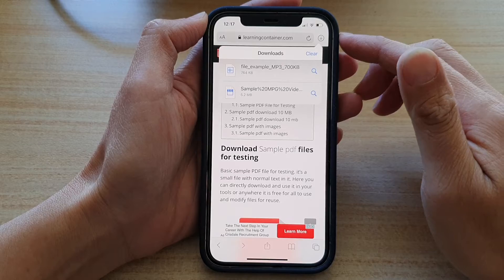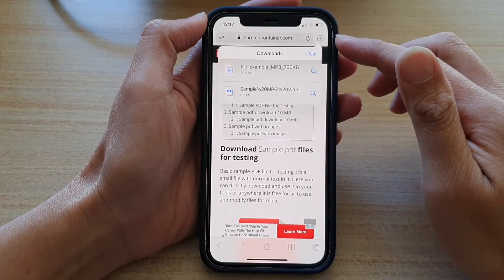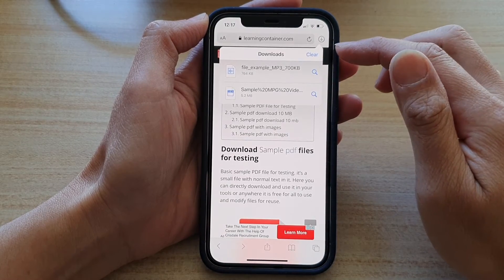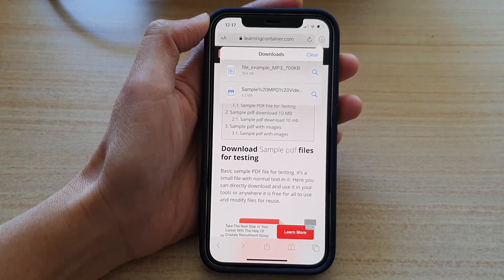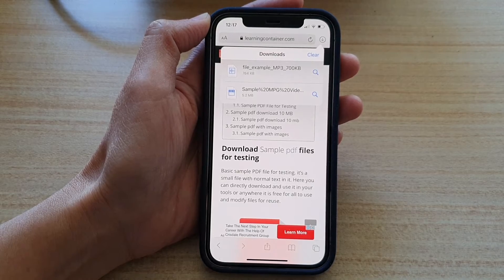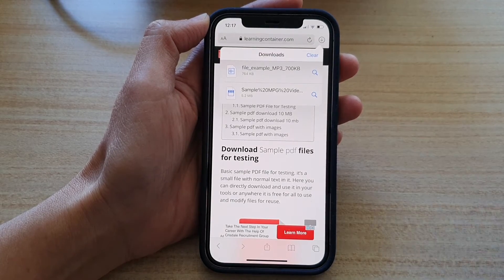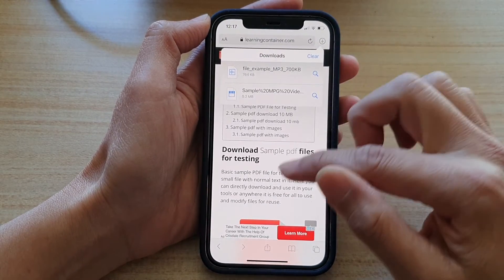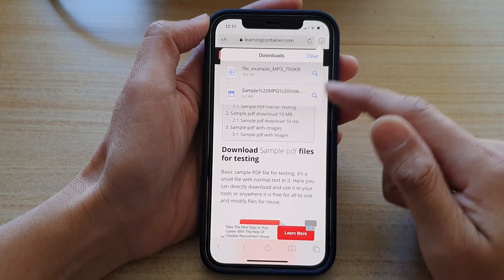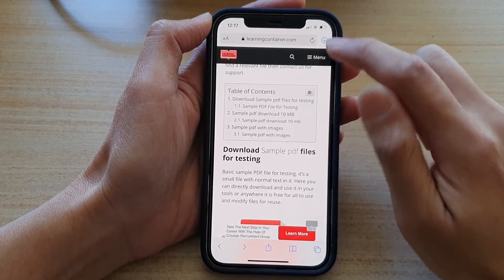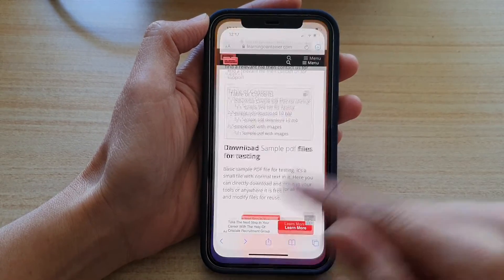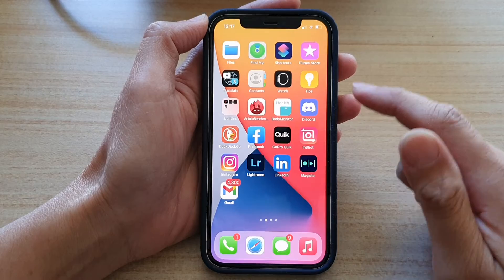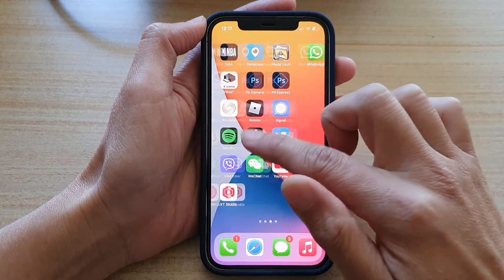Now in a case where the list no longer appears, because the file manager by default is set to automatically clear the list after one day. So if you do not see this download button, what you can do is go back to your home screen then tap on Settings.